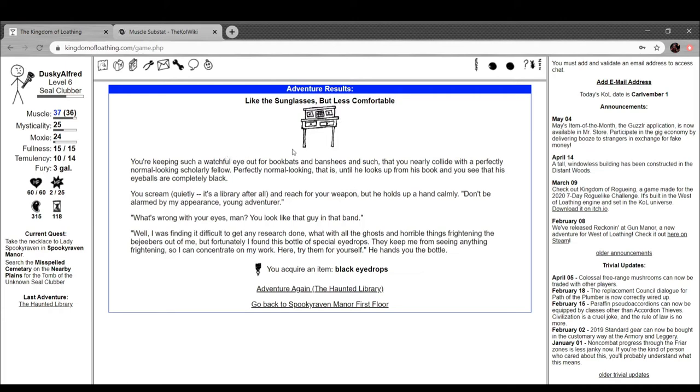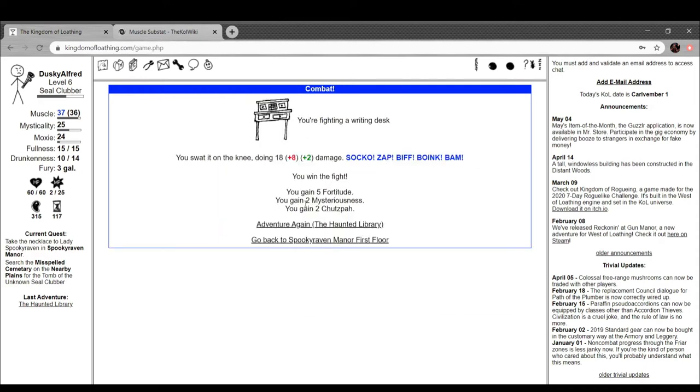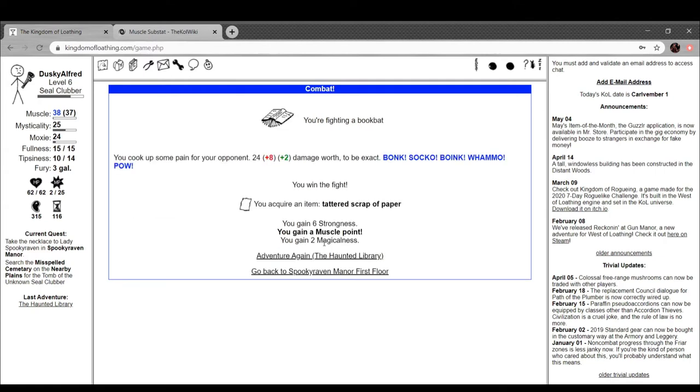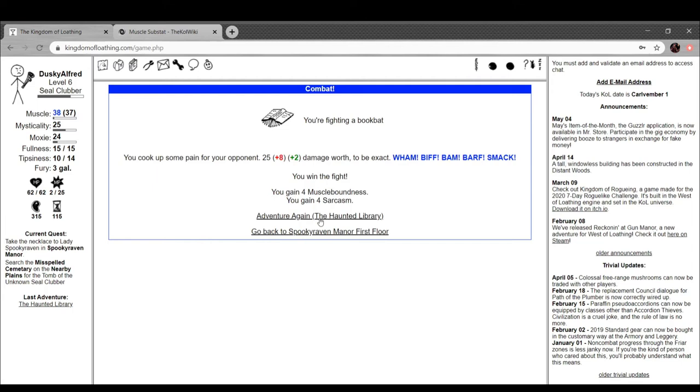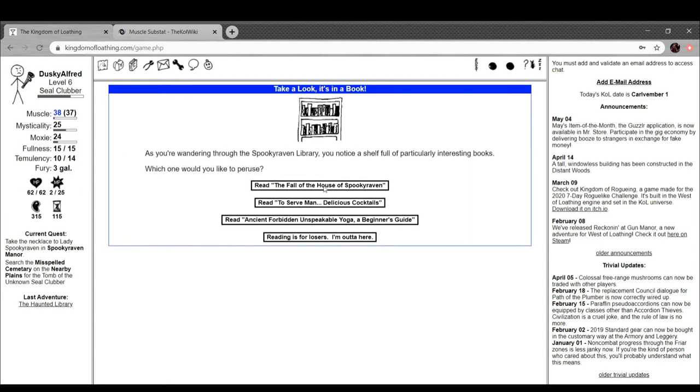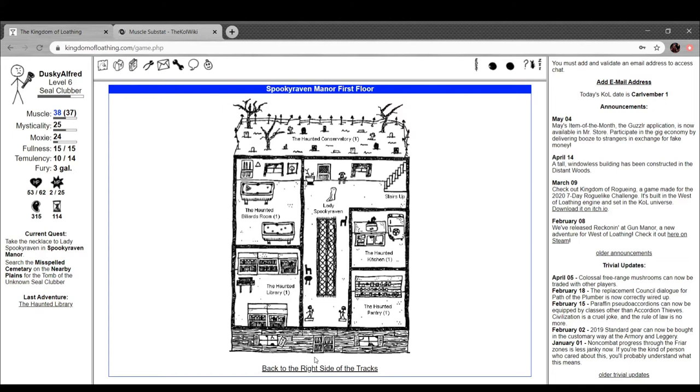Like the sunglasses but less comfortable. You're keeping a watchful eye out for book bats and banshees and such, but you only collide with a perfectly normal-looking, scholarly-looking fellow. Perfectly normal-looking, that is, until he looks up from his book and you see his eyeballs are completely black. You scream quietly - it's the library after all - and you reach for your weapon, but he holds up a hand calmly. 'Don't be alarmed by my appearance, young adventurer.' 'What's wrong with your eyes, man? You look like that guy in that band.' 'Well, it was difficult to get any research done with all the ghosts and horrible things frightening the bejeebers out of me. Fortunately, I found this bottle of special eye drops. They keep me from seeing anything frightening, so I can concentrate on my work. Try them for yourself.' You can't see the bottle. We got black eye drops. Intriguing.